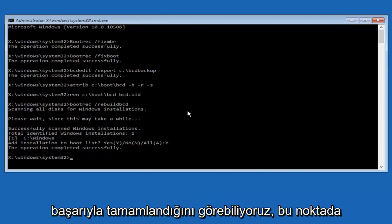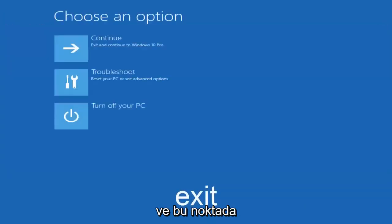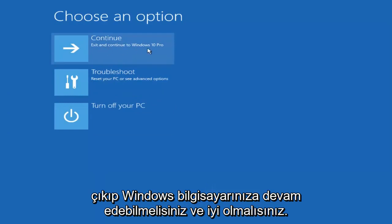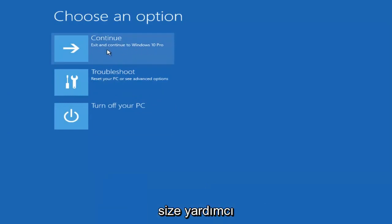So at this point you can type exit, and then hit enter on your keyboard, and at this point you should be able to exit and continue to your Windows computer, and you should be good to go. So I hope this brief tutorial helped you guys out, and I will catch you in the next video. Goodbye.